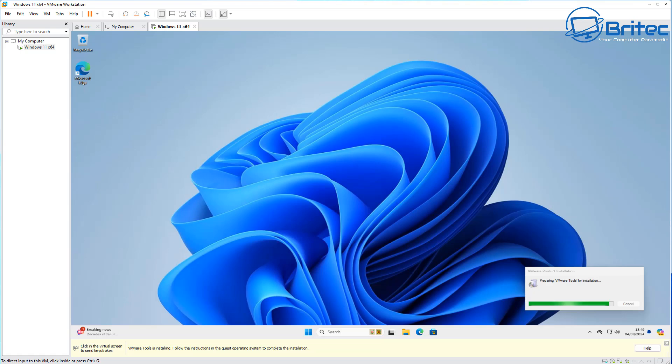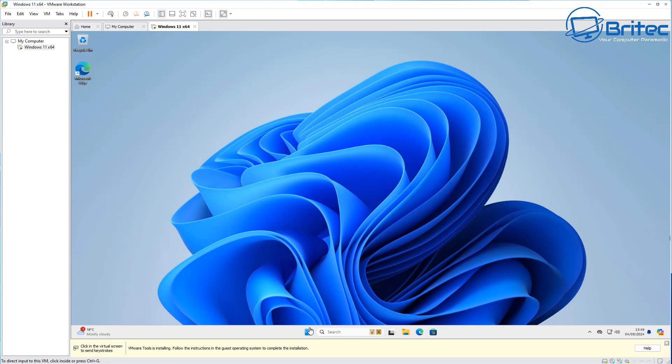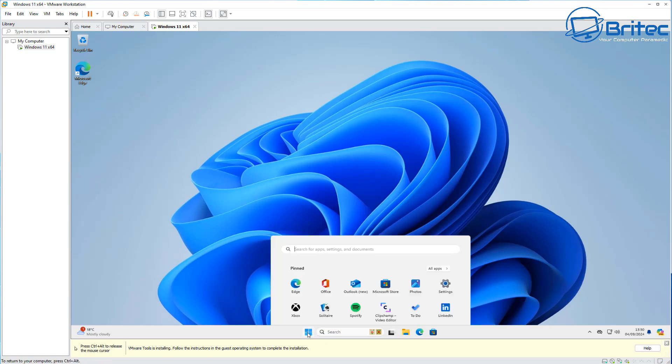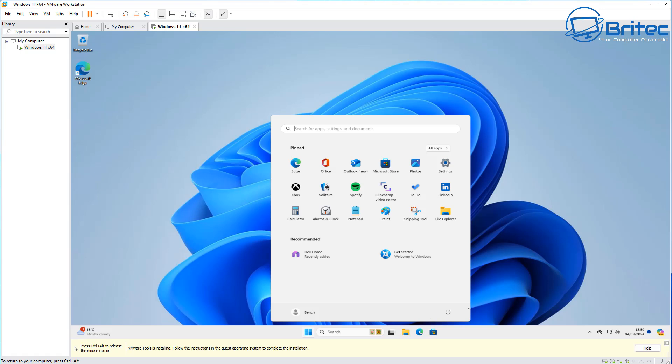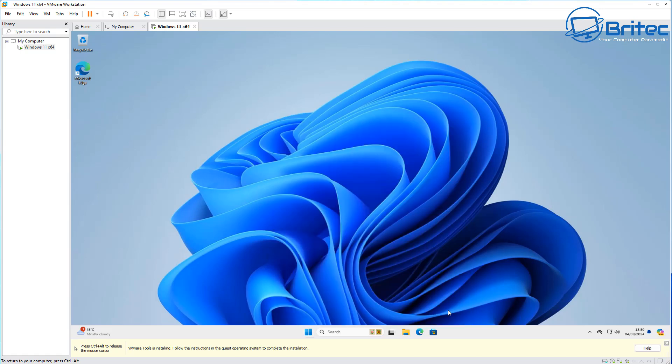Once that's done, we've got a couple more things that we can try before we actually boot up the VMware Workstation with Windows 11 on it to see whether this fixes the problem. You can see it's virtually unusable right now and that's because the issue is still there.